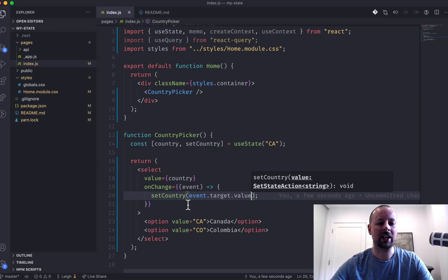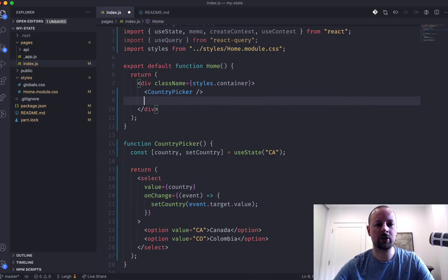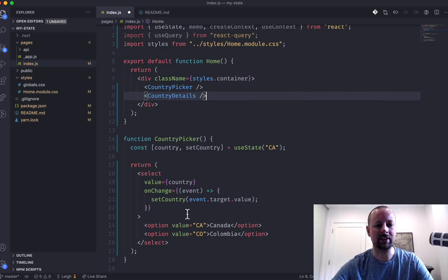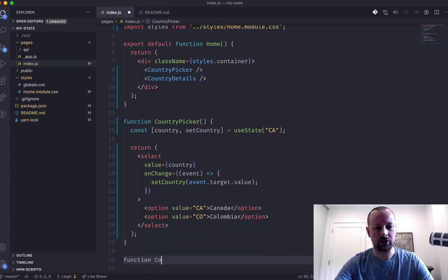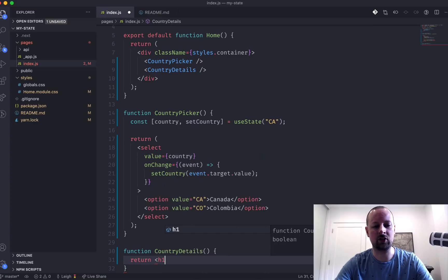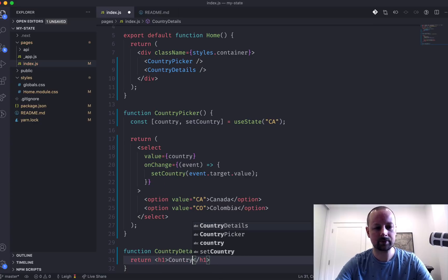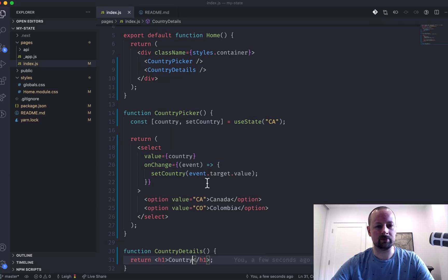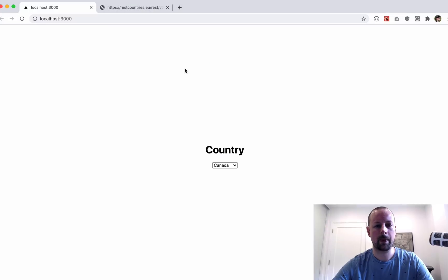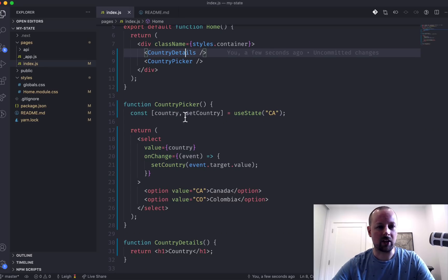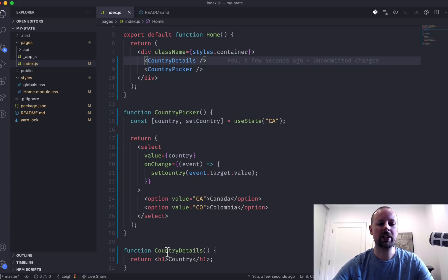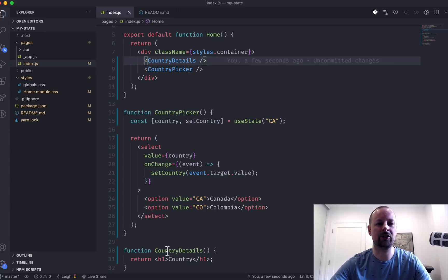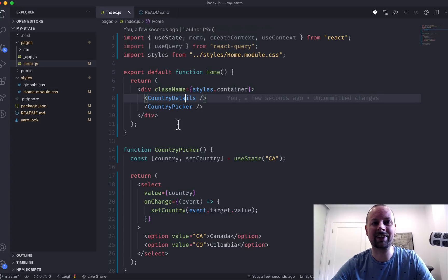But we're not really doing anything with it yet. So what I want to do is create another component called CountryDetails. And it's going to return an H1 tag that says the country. But here's our problem. The problem is that our state lives within this component, but we need that same state in another component. So we need to find a way to pass it from one to another, but you can't really do that with siblings. So what we can do is lift the state up.